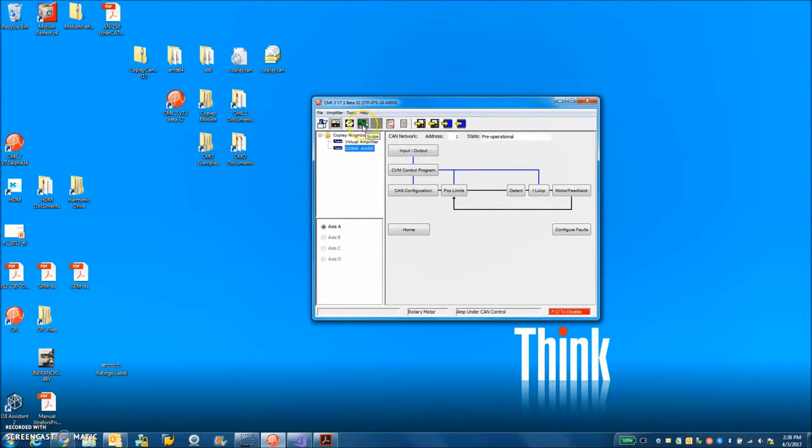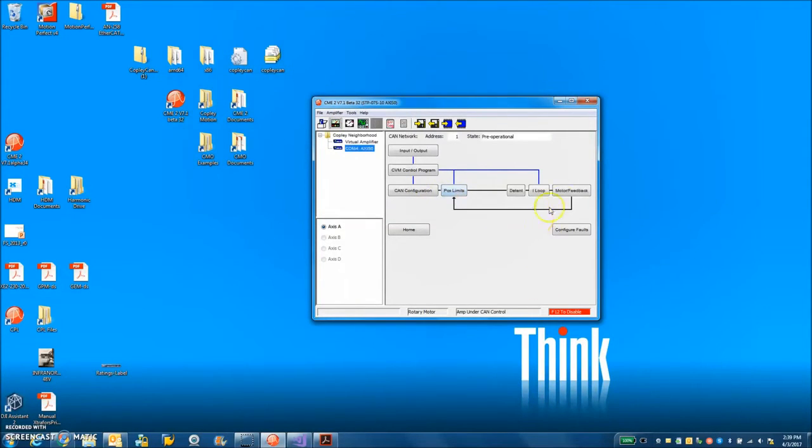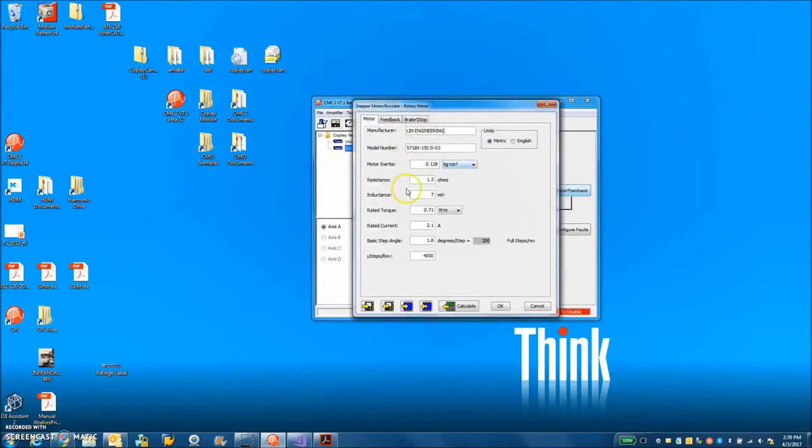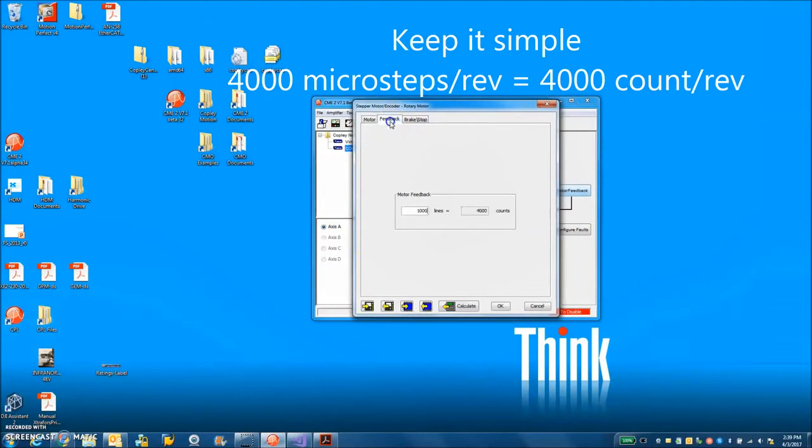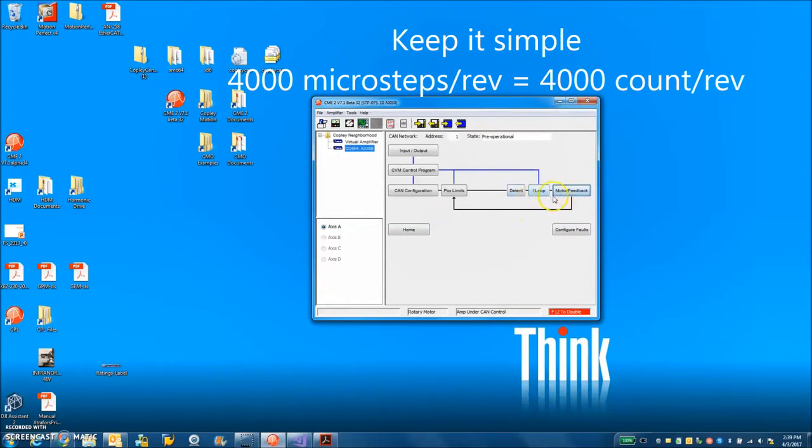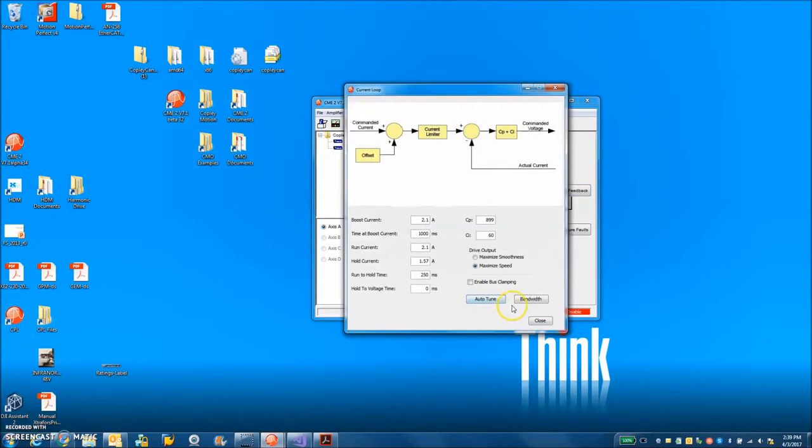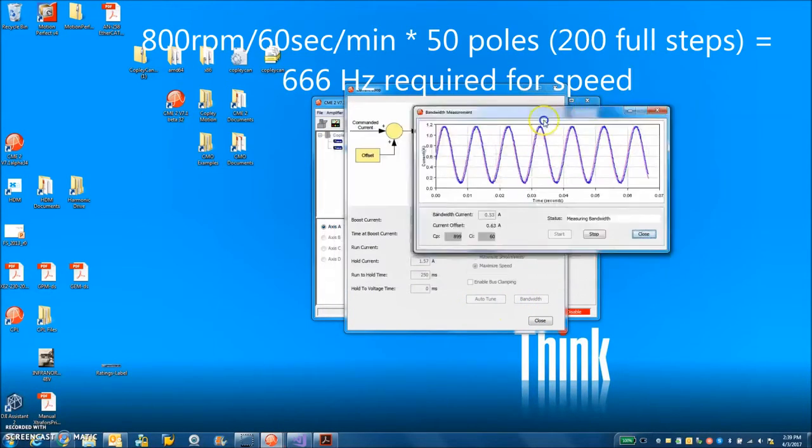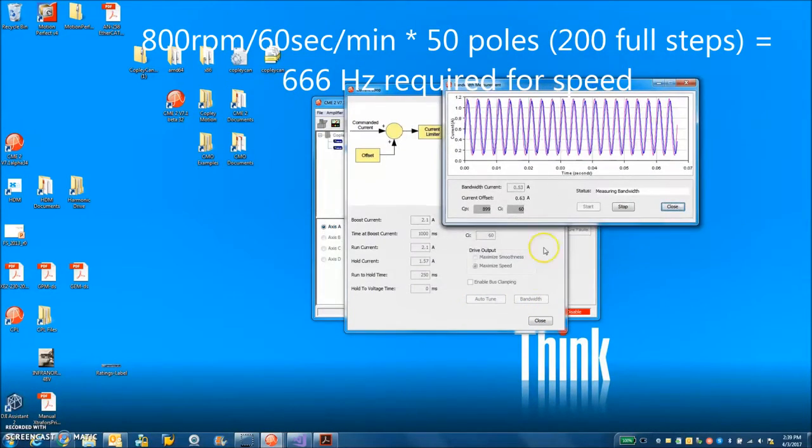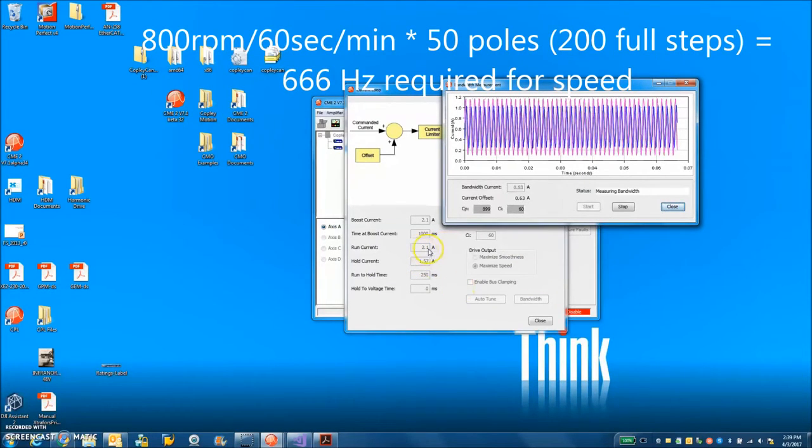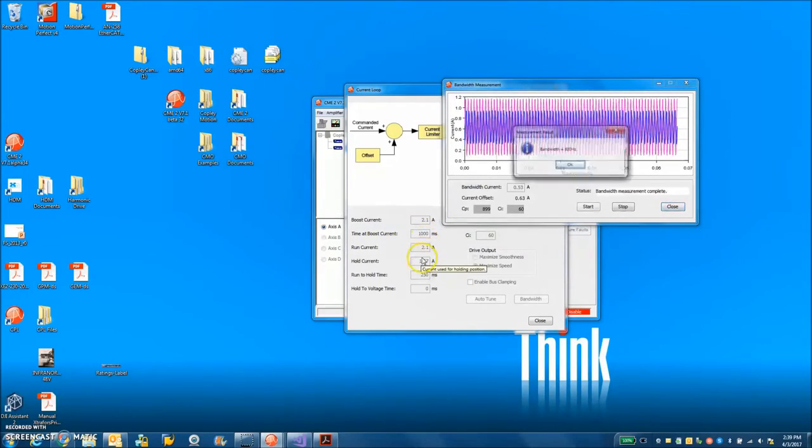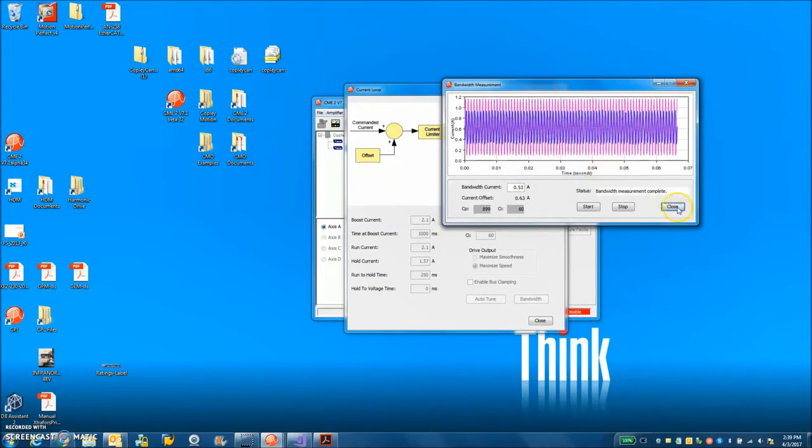What I use CME2 for, besides setup and tuning, basically I've got this Lin Engineering motor. I do 4,000 microsteps. I have a 4,000 count encoder. You can do more microsteps but I don't want to confuse things so I'm going to set counts equal to microsteps. The current loop bandwidth and current loop settings are calculated from the data I entered. It's a 2.1 amp motor. That's good for boost and run. Hold current you can turn down. So the current loop bandwidth is 800 Hertz.